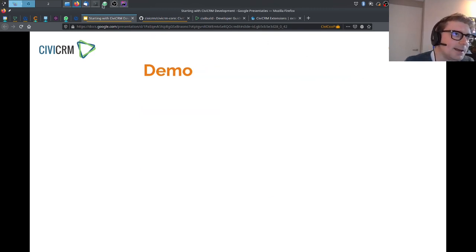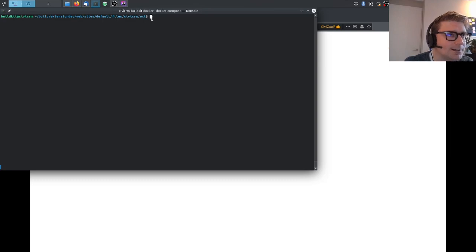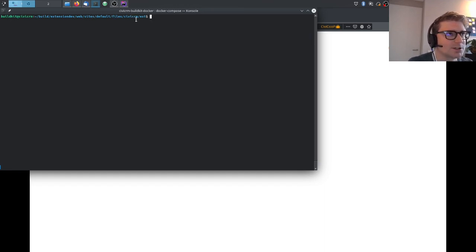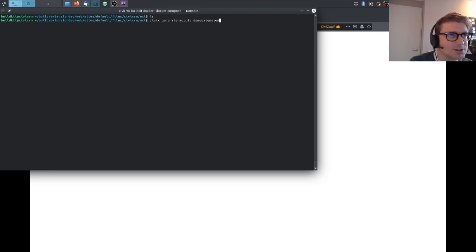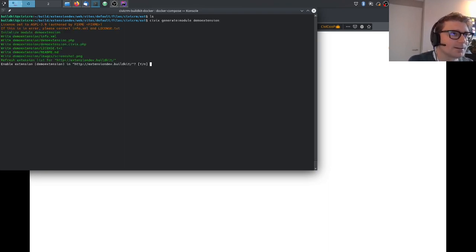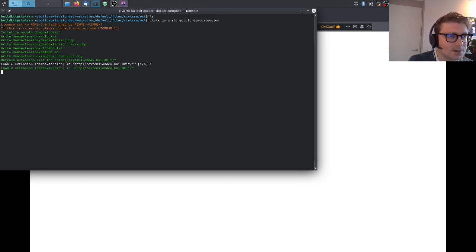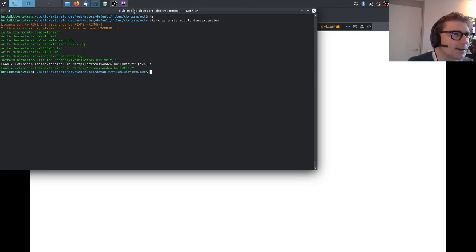A little demo. I open up my terminal. I'm already in the extension folder of CiviCRM, which is under Drupal in the sites/default/files/civicrm/ext directory. There is no extension yet. I use the tool CIVIX with the command: civix generate:module demo-extension. It asks me whether to enable the extension — I press yes. The command finishes and shows which files were created.